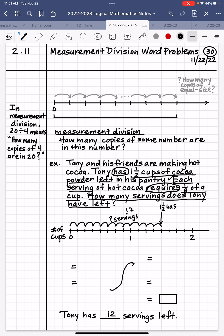Now, you don't want to always have to draw a number line. So it's helpful to know that whatever you're trying to find how many of — that's your divisor, because that's what's going to multiply to give you the other number. We ask: how many servings? Each serving is worth 1⅛ of a cup, so we're dividing by 1⅛. What number is being divided? 1½. So let's write: 1½ divided by 1⅛. When we're dividing mixed numbers, we always want to write them as fractions. So that becomes 3⁄2 divided by 1⁄8.